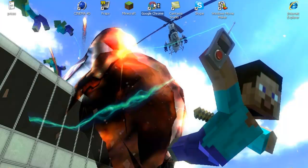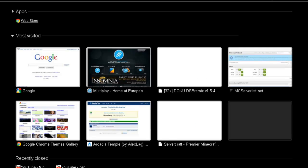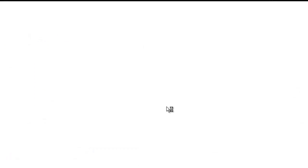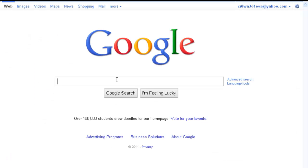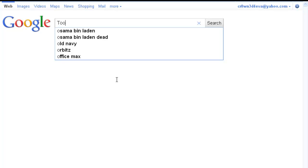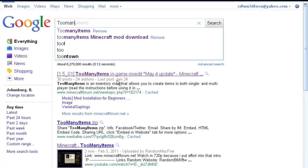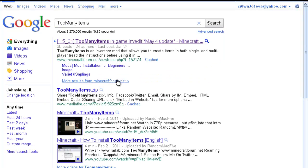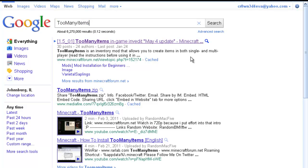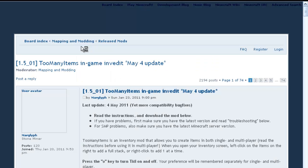So just go on Google, type in TooManyItems all together, no spaces at all. First one, have that.